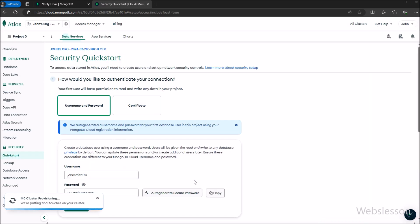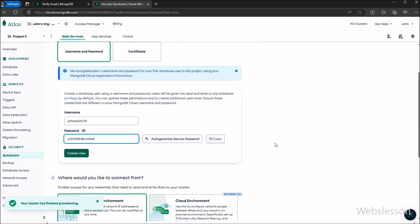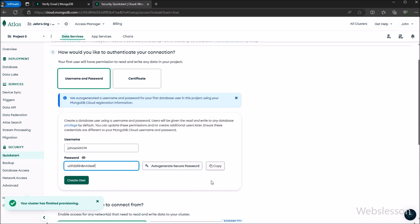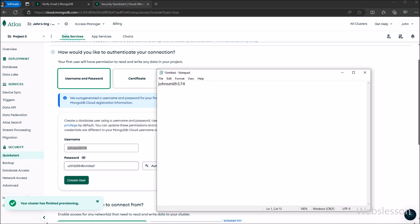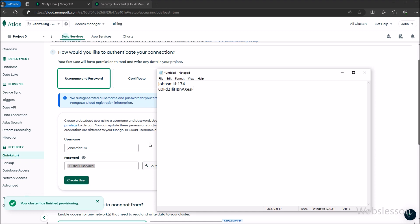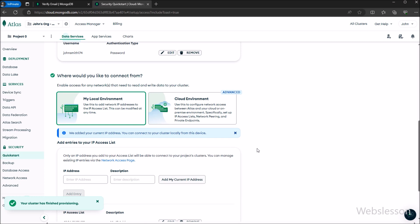Once we click on the create button, it will ask us a security question. Here we have to create a username and password to authenticate the database connection. By default, it creates a username and password. We can also enter other credentials, but we will use the auto-generated username and password. Before clicking 'Create User', we first copy both details, then click 'Create User' to create the user for the MongoDB database.